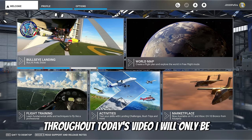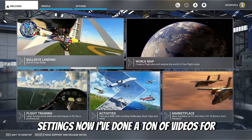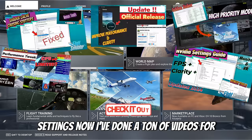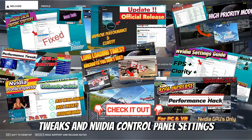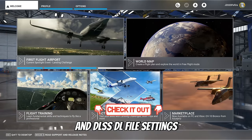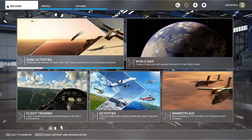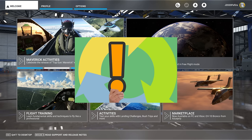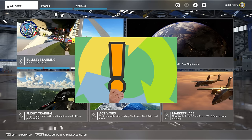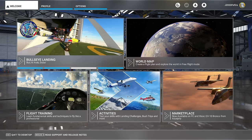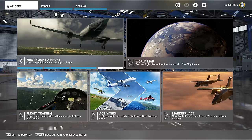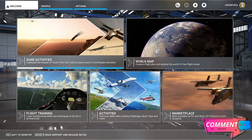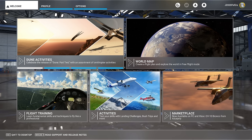Throughout today's video, I will only be going over Microsoft Flight Simulator settings. I've done a ton of videos for tweaks and NVIDIA control panel settings, DLSS, and DLL file settings — an entire gamut of tutorial videos on how to get the best performance and graphics out of Microsoft Flight Simulator. But one thing occurred to me just recently: I've never shown everyone, after you've implemented these things, how to set up the Microsoft Flight Simulator settings for your PC. If you have any questions throughout today's video, please leave them down below in the comments section.